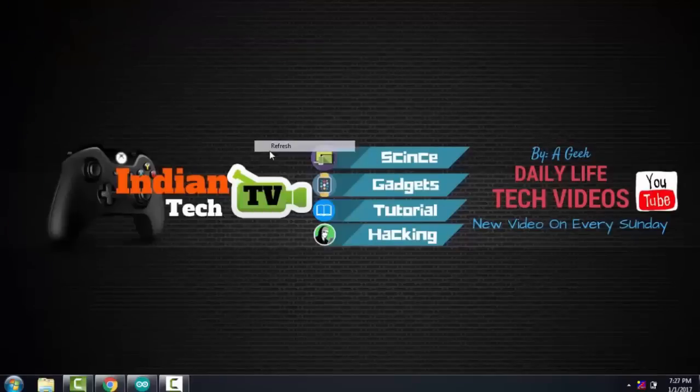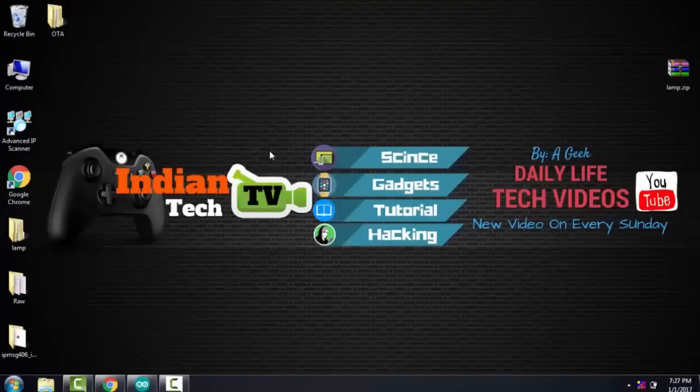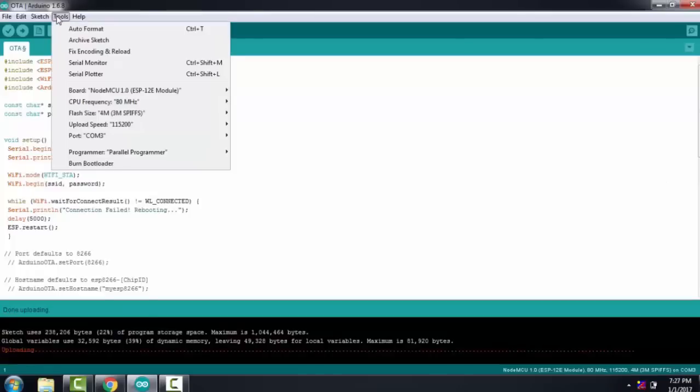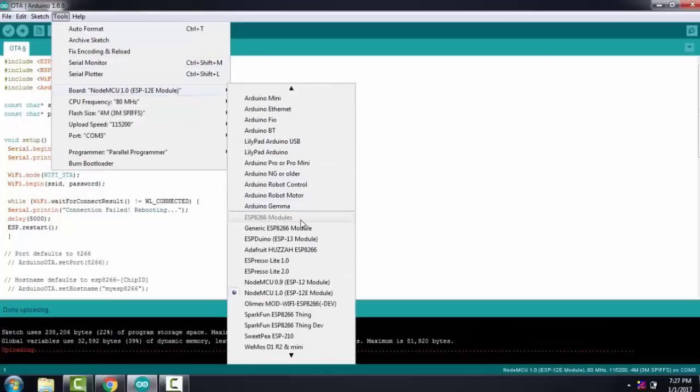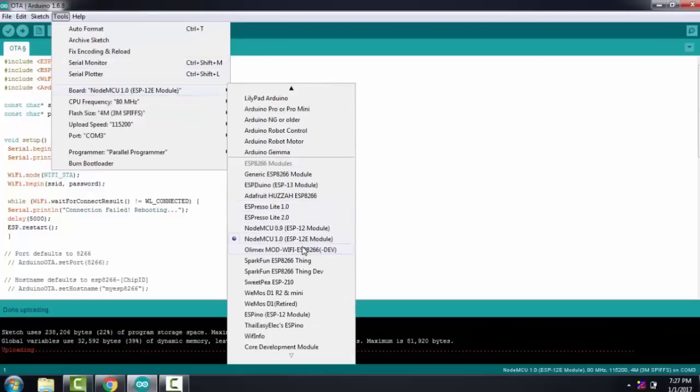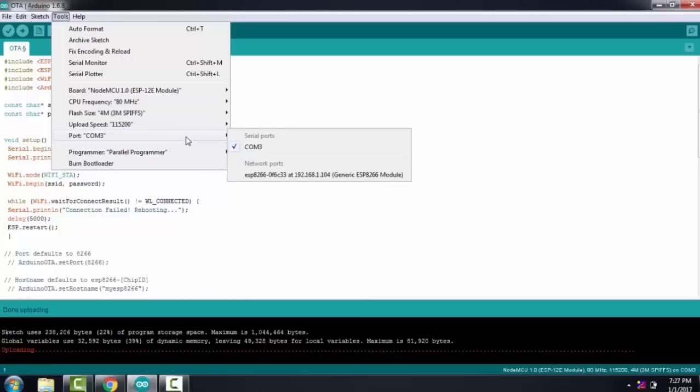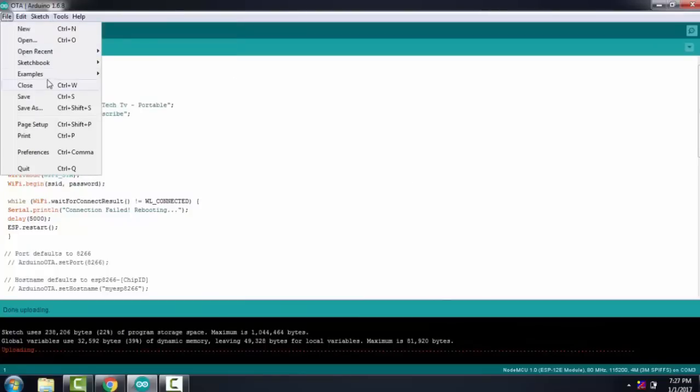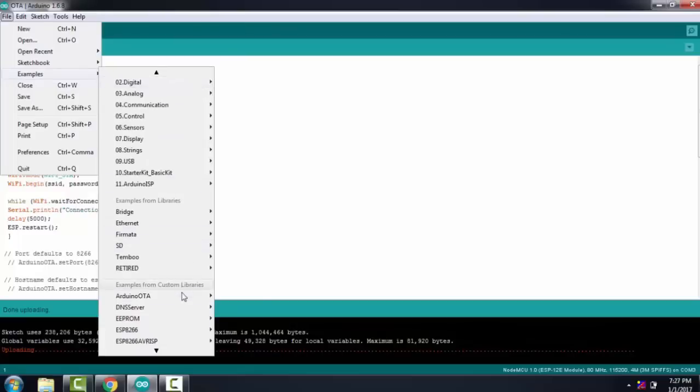You are ready to use your OTA code. Now open Arduino IDE, go to tools, choose your ESP8266 board. In this case my ESP8266 board is ESP12E. Then choose the correct port number. My port number is COM3.